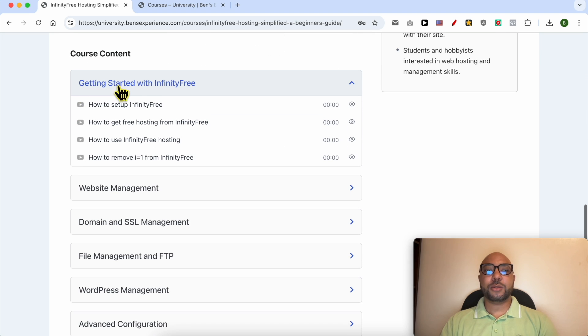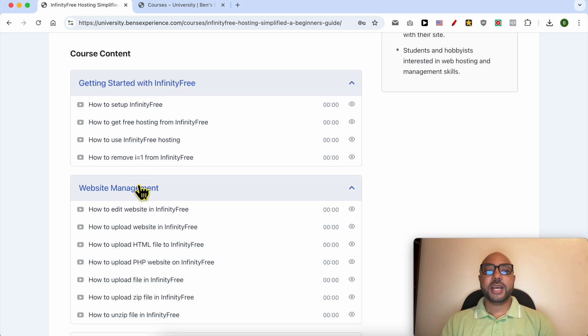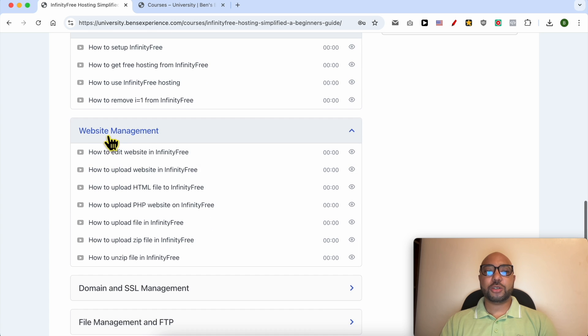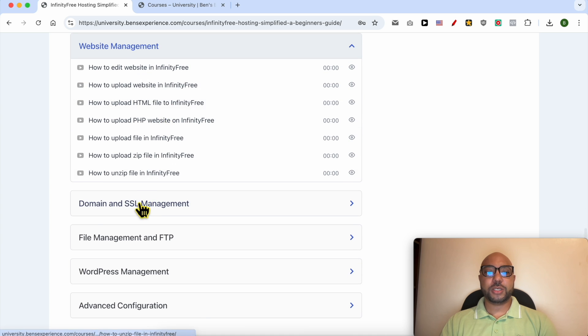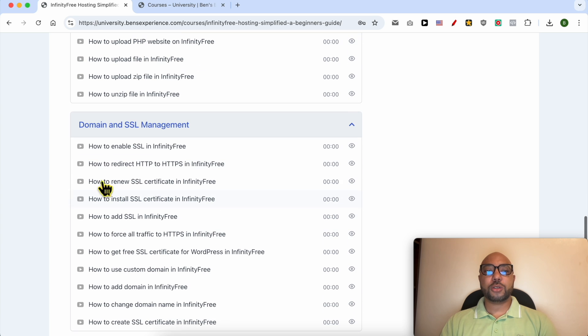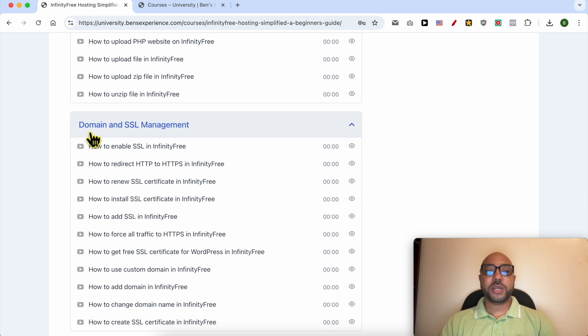How to manage your website inside this free hosting, also how to manage your domain and SSL certificate.